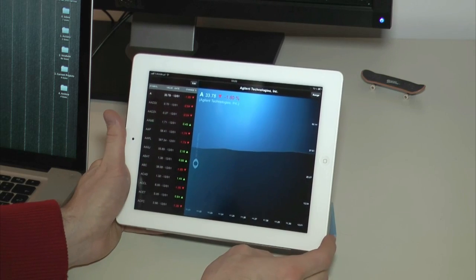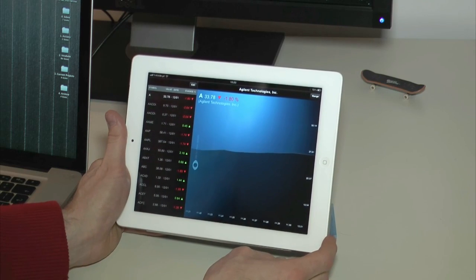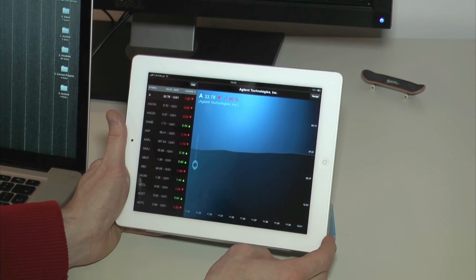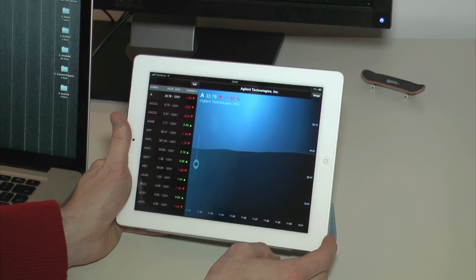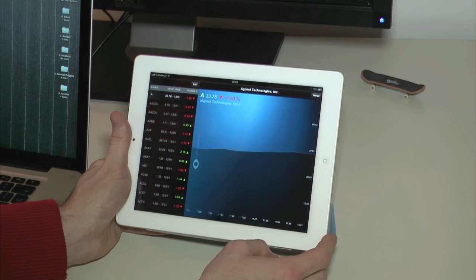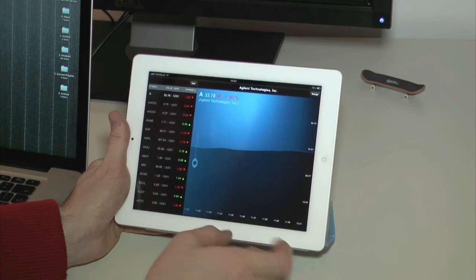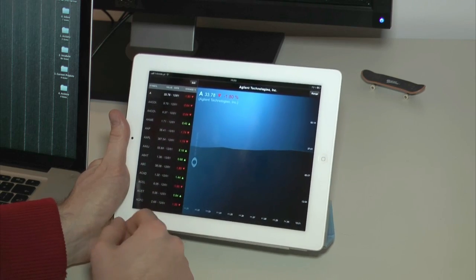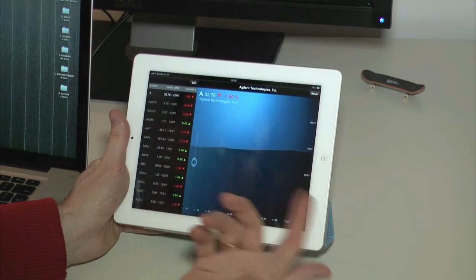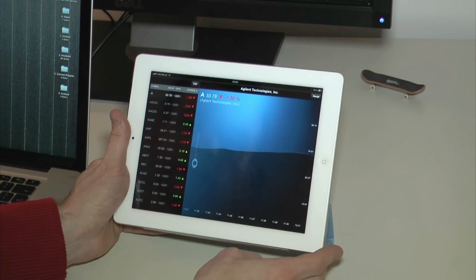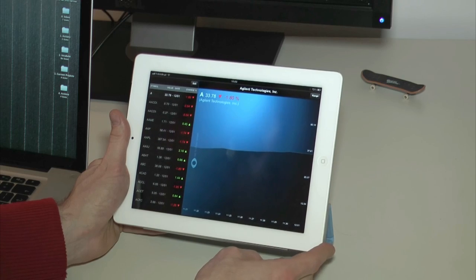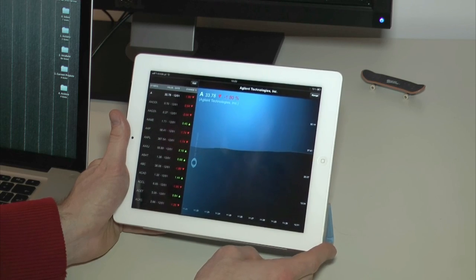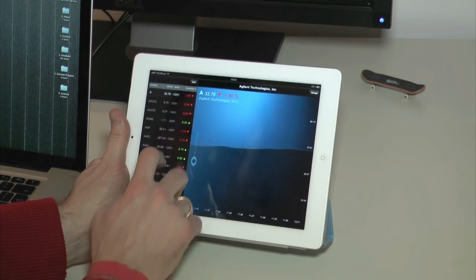When it launches, you can see it's a financial type of application where you can see all kinds of stock information, historical data for stocks from NASDAQ, New York Stock Exchange, and Amex.